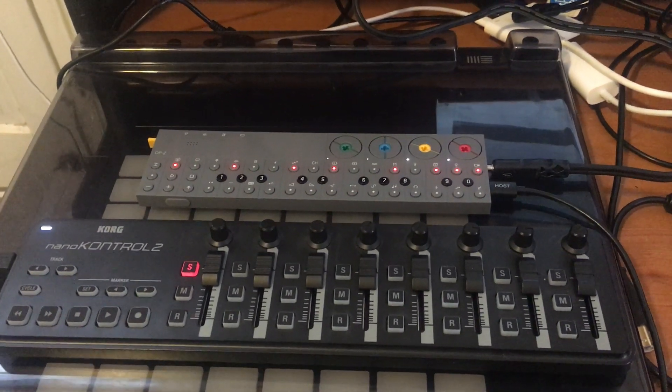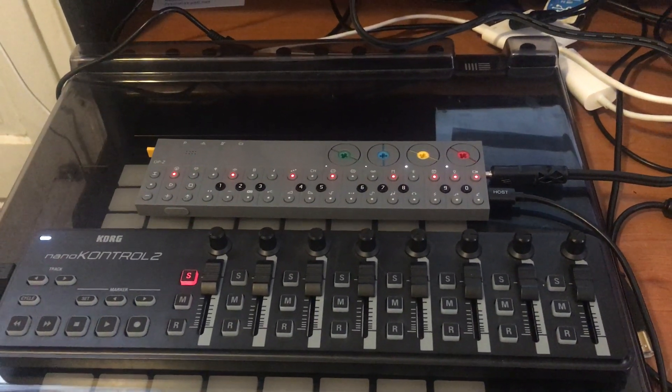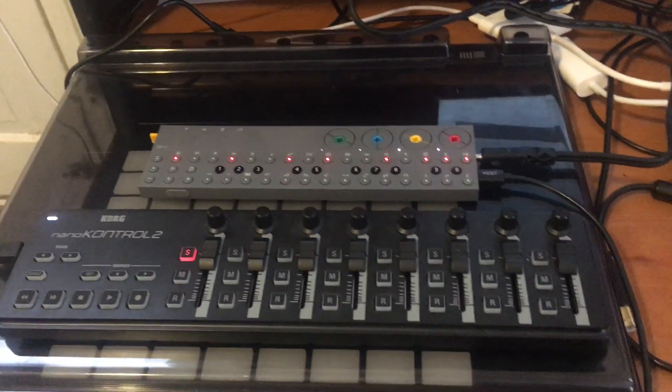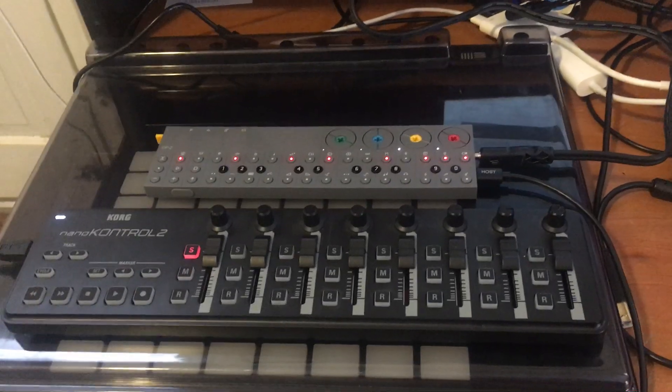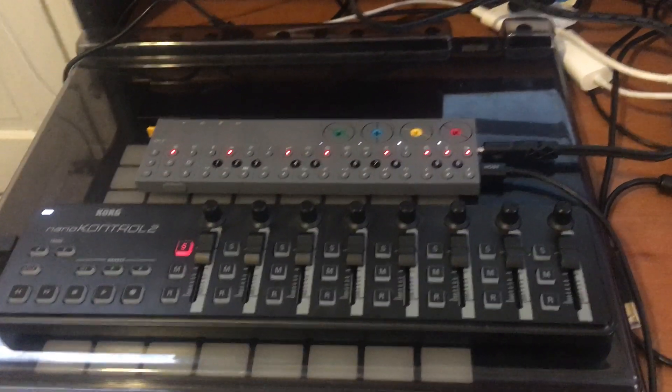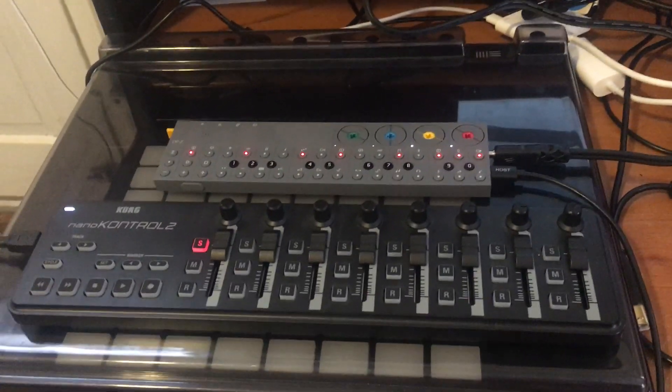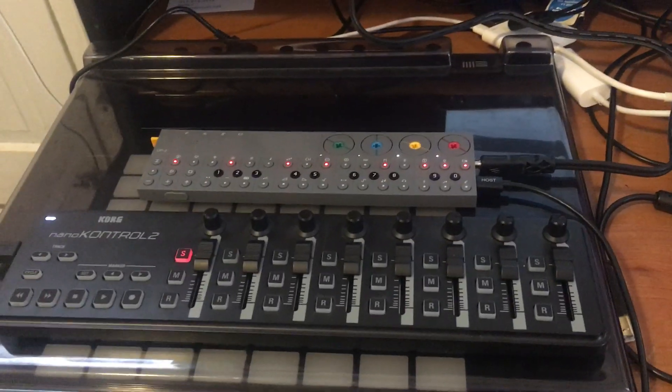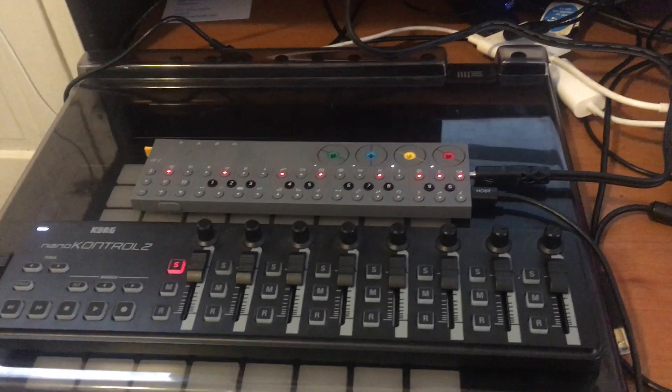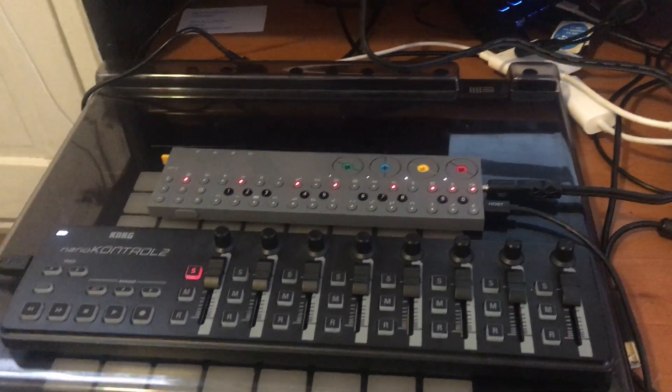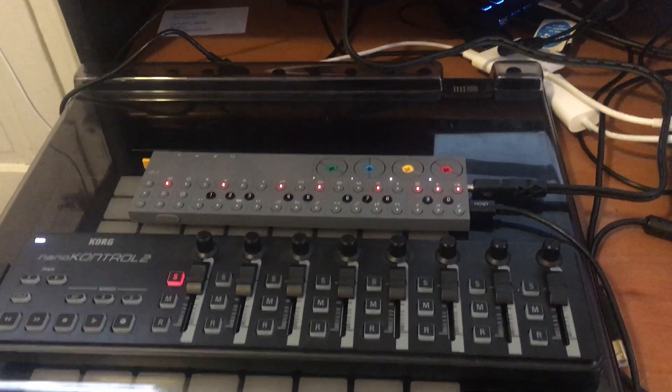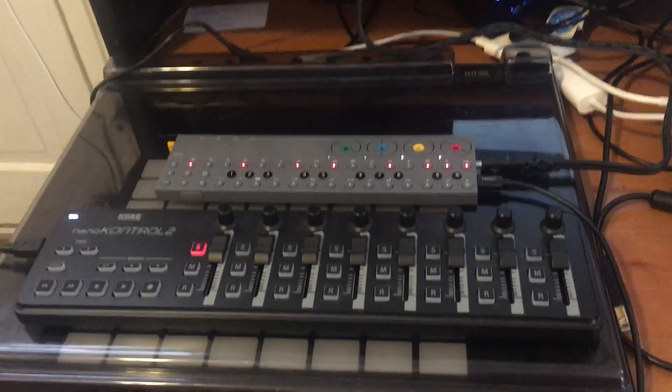Hey everybody, here's a quick video showing you how you can set these two devices up and use them together to perform. This is the OP-Z by Teenage Engineering and the Korg NanoControl 2.